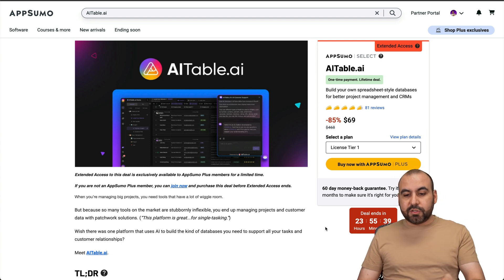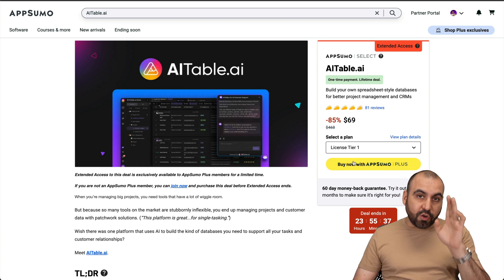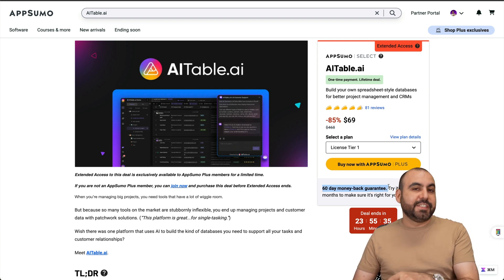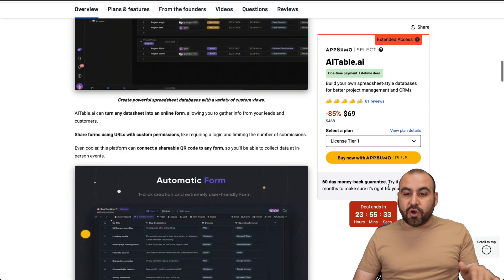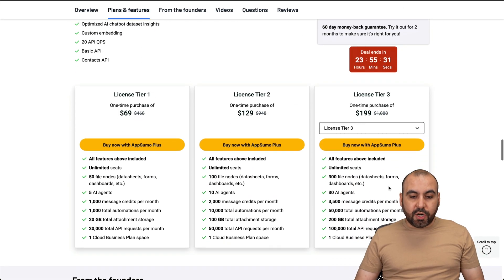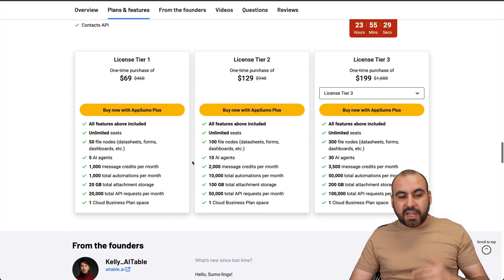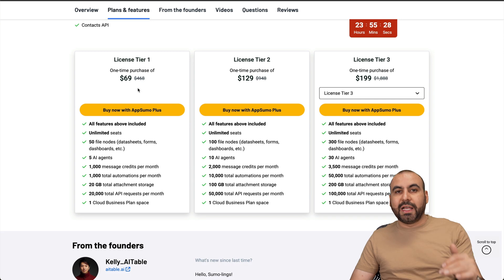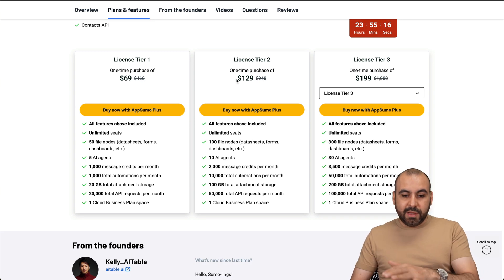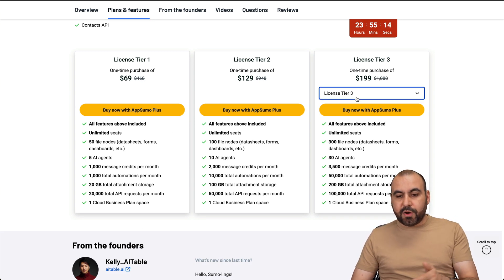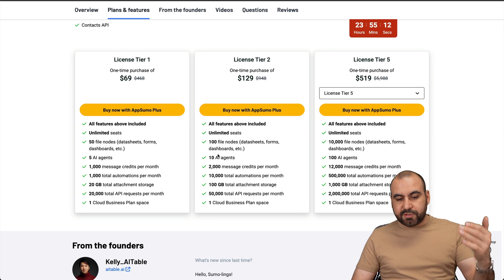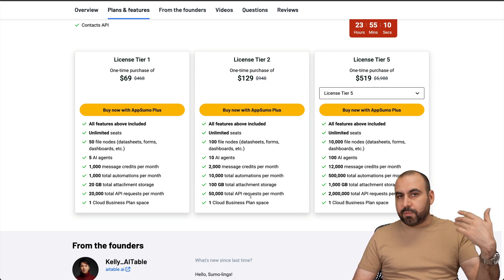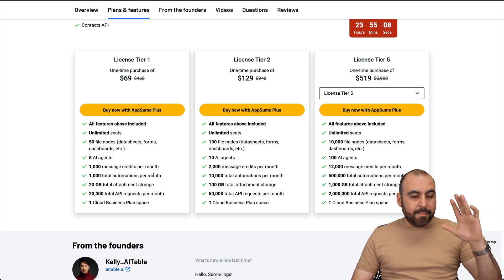The lifetime deal starts off at $69 and don't forget there's a 60-day money-back guarantee in case you don't like it. In terms of what you get for the lifetime deal, you're definitely good to go with License Tier 1 unless you need more limits, then check out License Tier 2, 3, or all the way up to 5 which gives you more agents, more messages, more API requests.